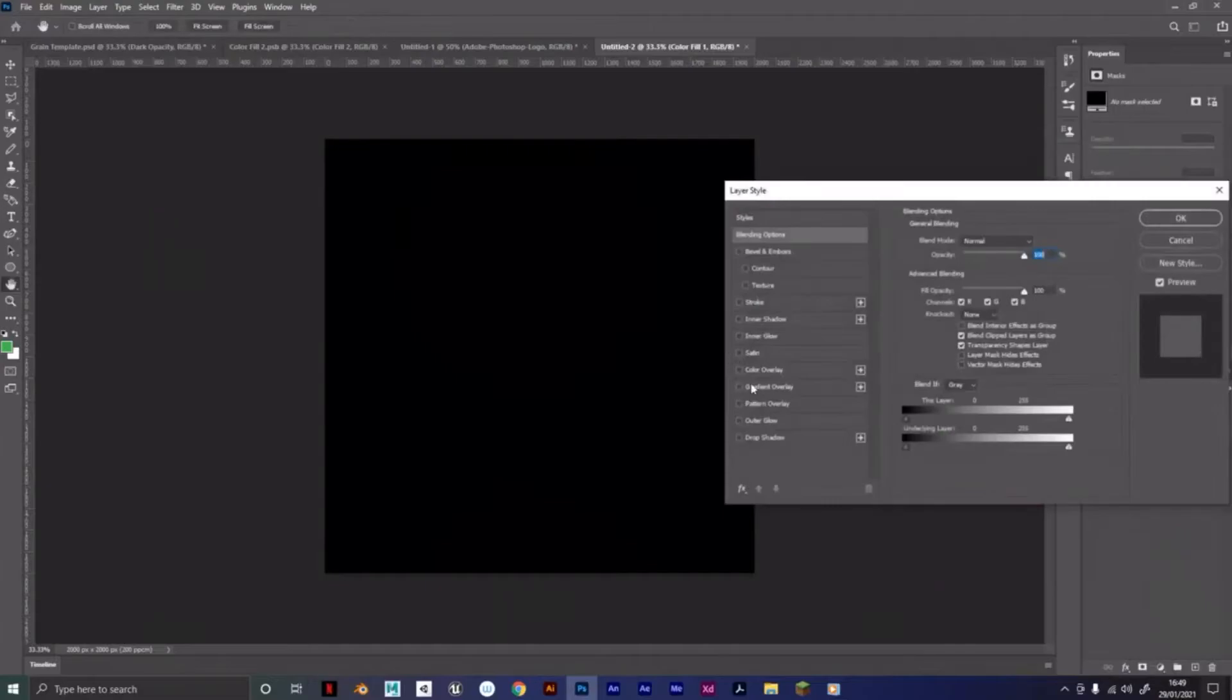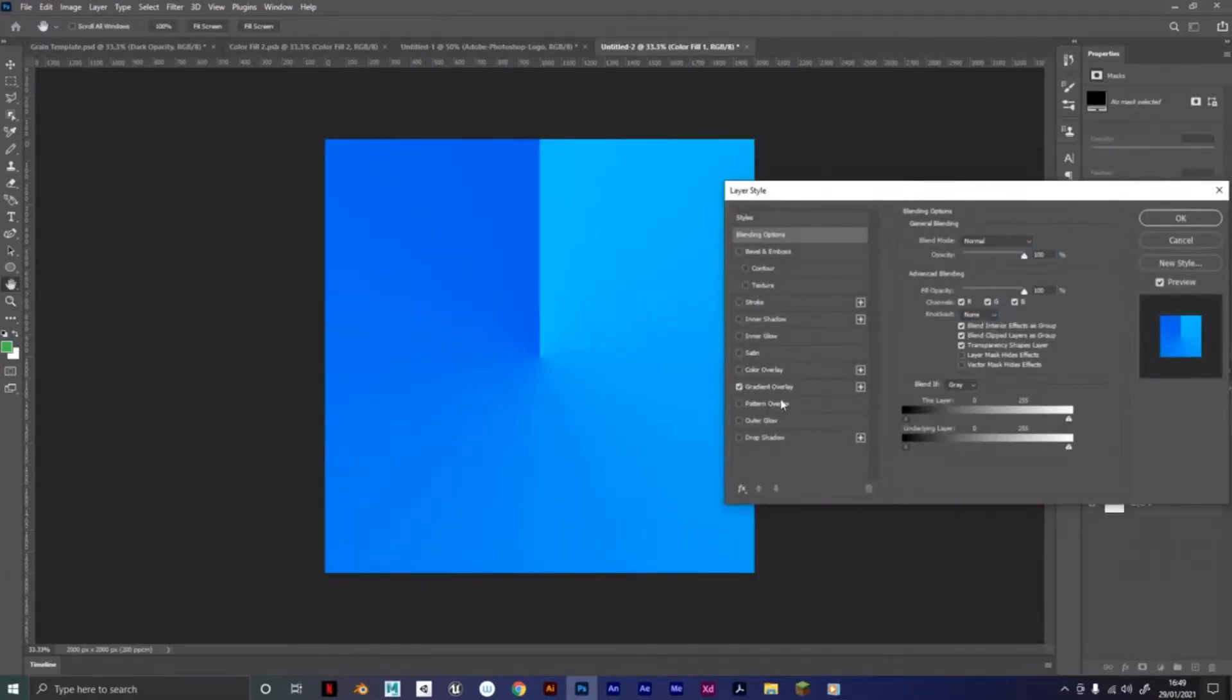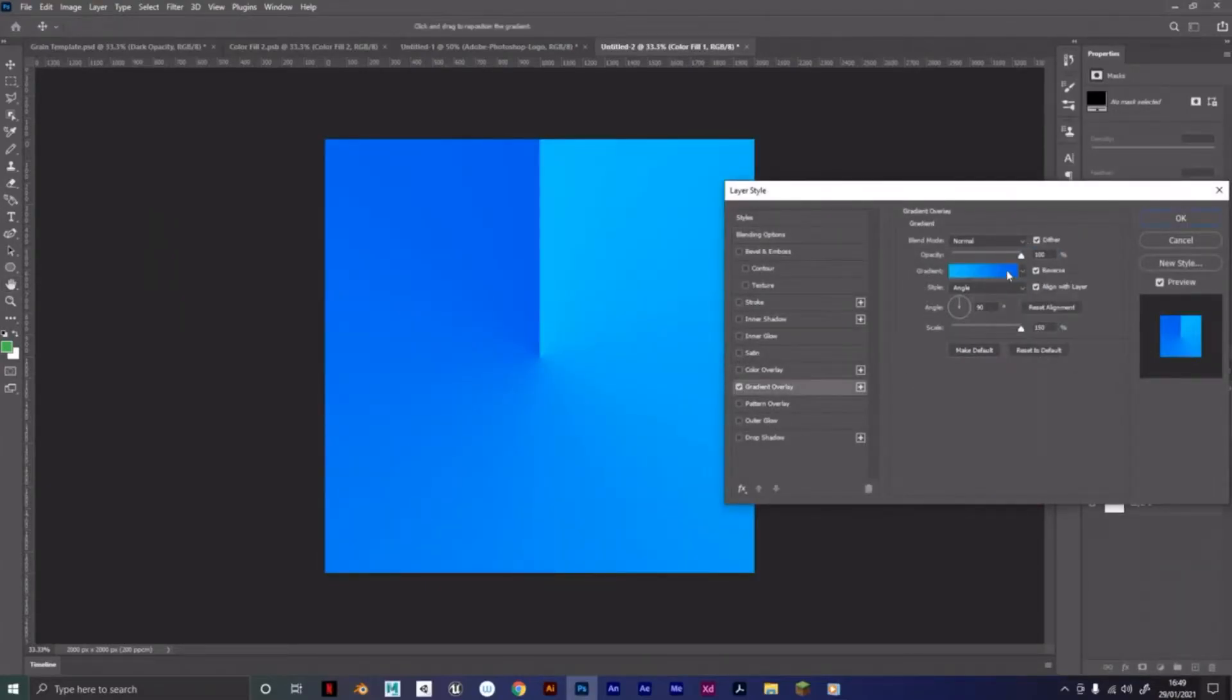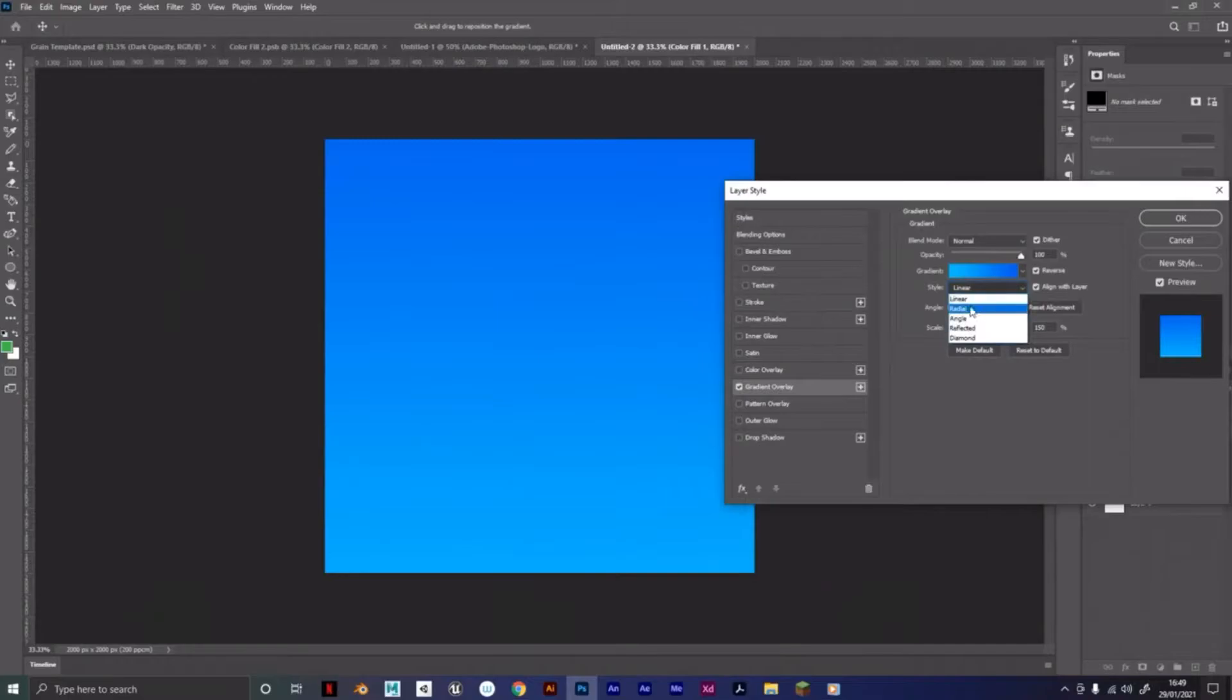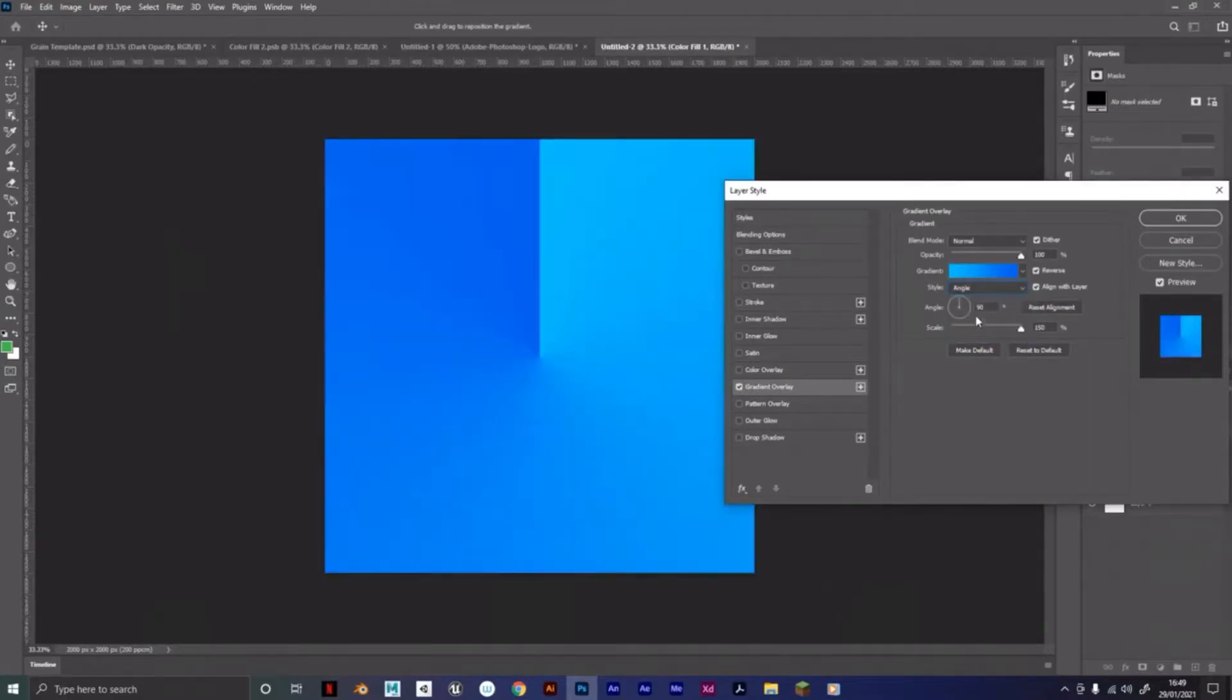Go to Gradient Overlay. For Gradient Overlay, you can choose any of these settings here: linear, radial, angle. I'm going to go with angle, but you can just go with linear.